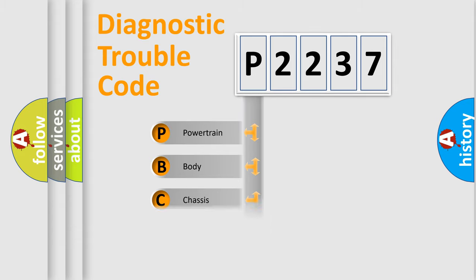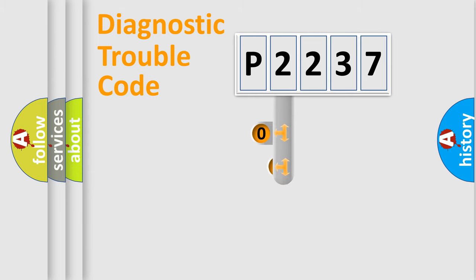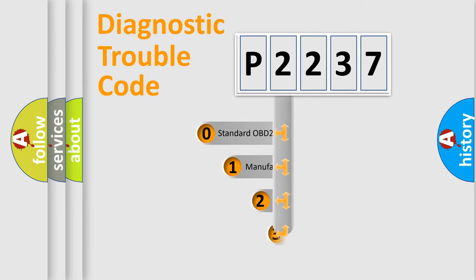Powertrain, Body, Chassis, Network. This distribution is defined in the first character code.